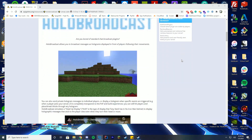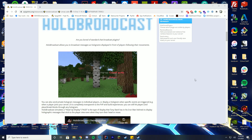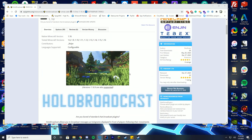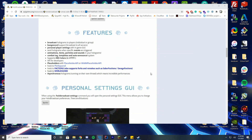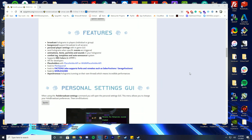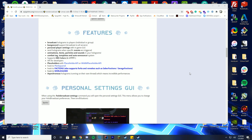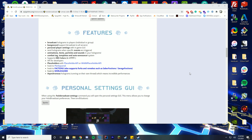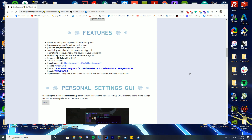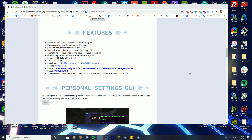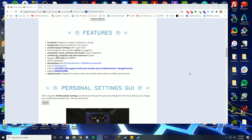On the plugin page, you have good examples of GIFs showing exactly what it does. You can see it follows you around with no lag. Some features include broadcasting to individuals or groups depending on permissions, BungeeCord support, broadcasting across all servers, personal player settings with an in-game GUI, sending holograms when specific events are triggered, animations, items, particles, and sounds.